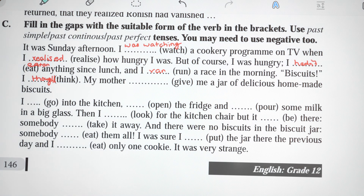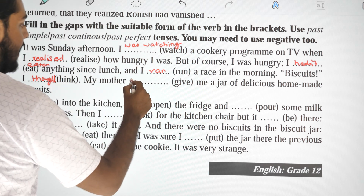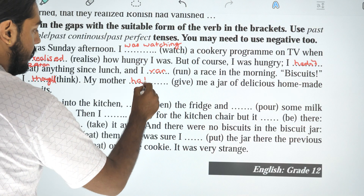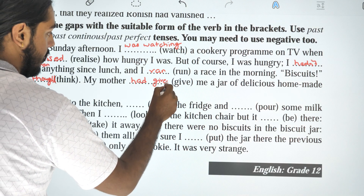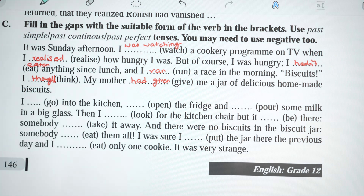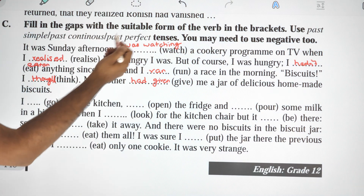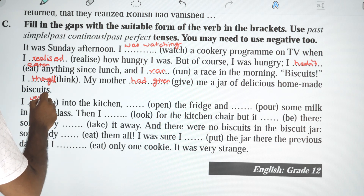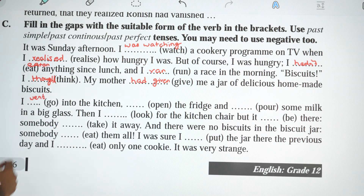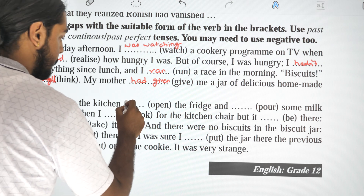I thought: my mother had given me a jar of delicious homemade biscuits. I went into the kitchen and opened the freezer, and poured some milk in a glass.